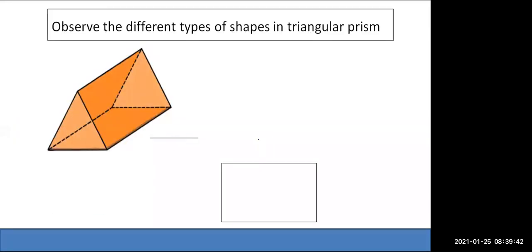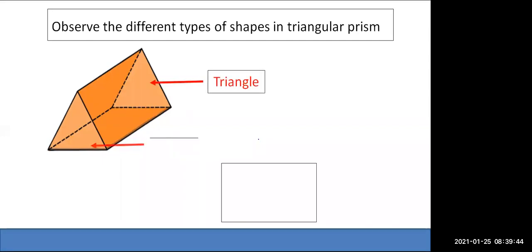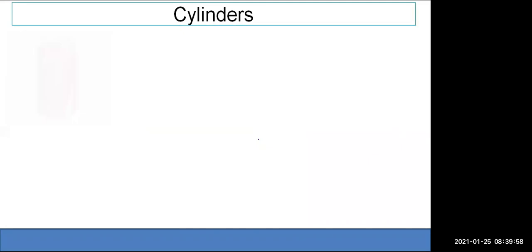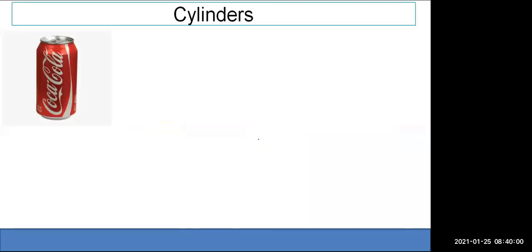Observe the different types of shapes in a triangular prism — it has two triangles and three rectangles. Now, what is a cylinder? A cylinder has a circular shape at the top and bottom and a curved face on the side.